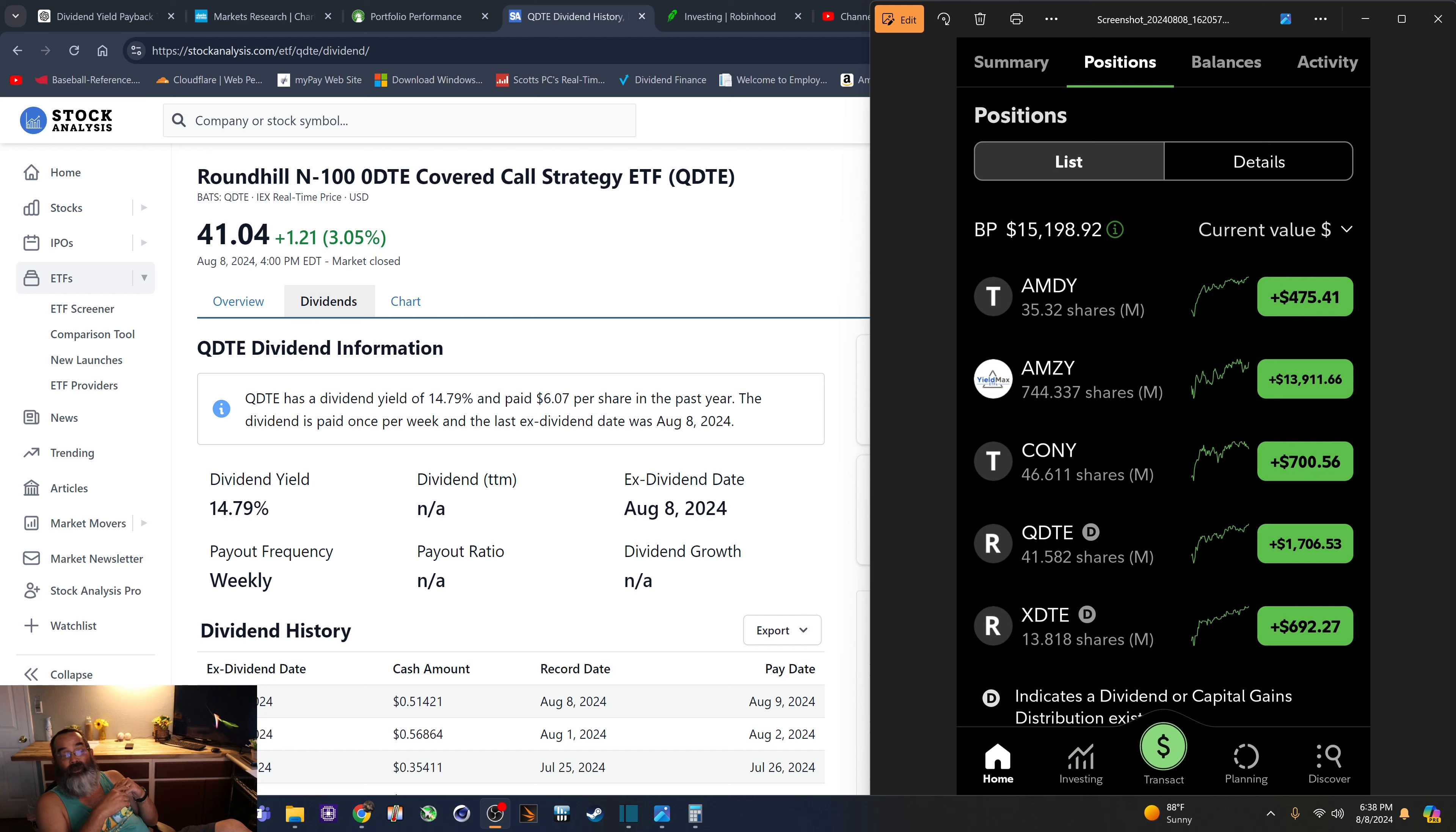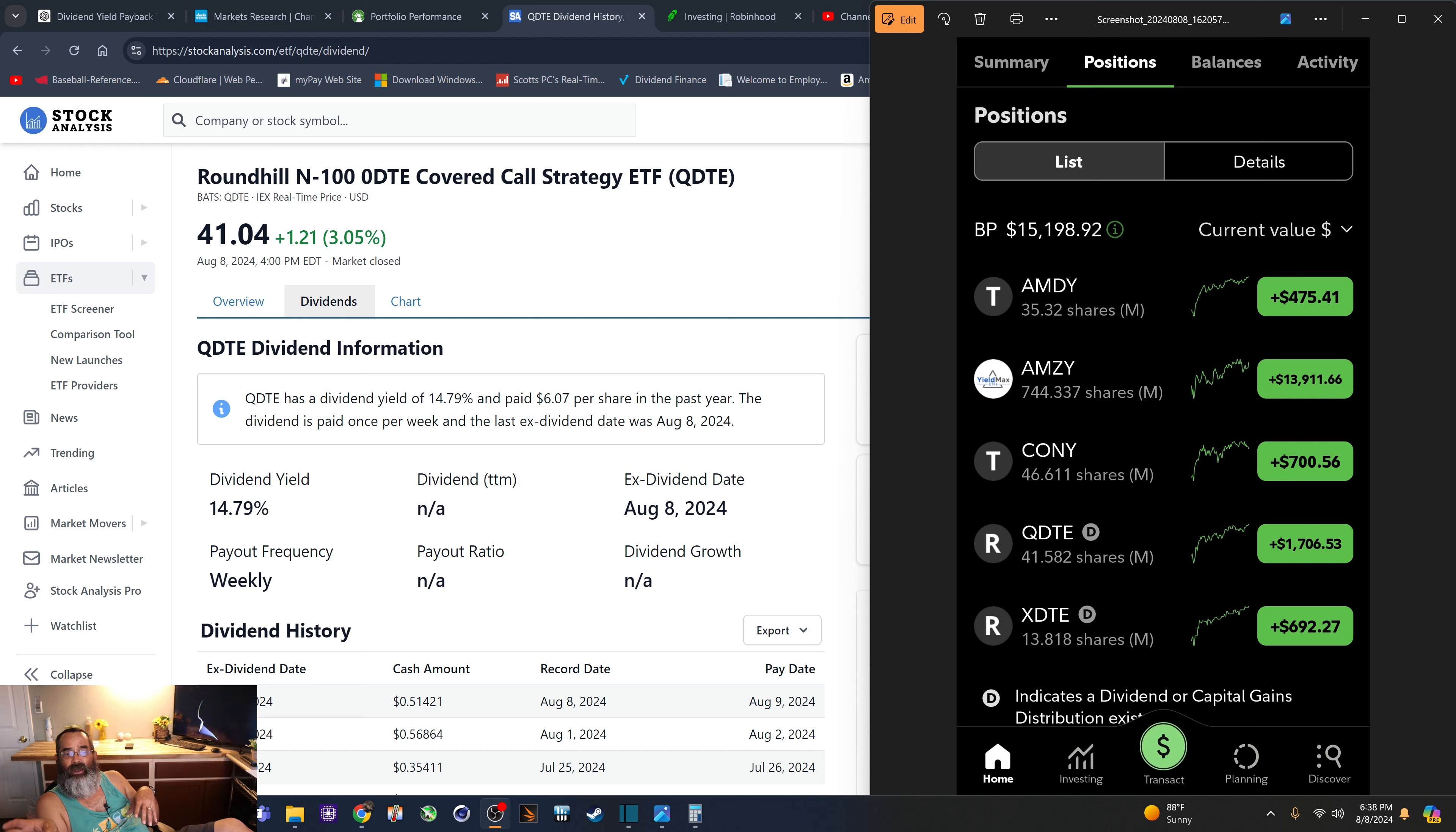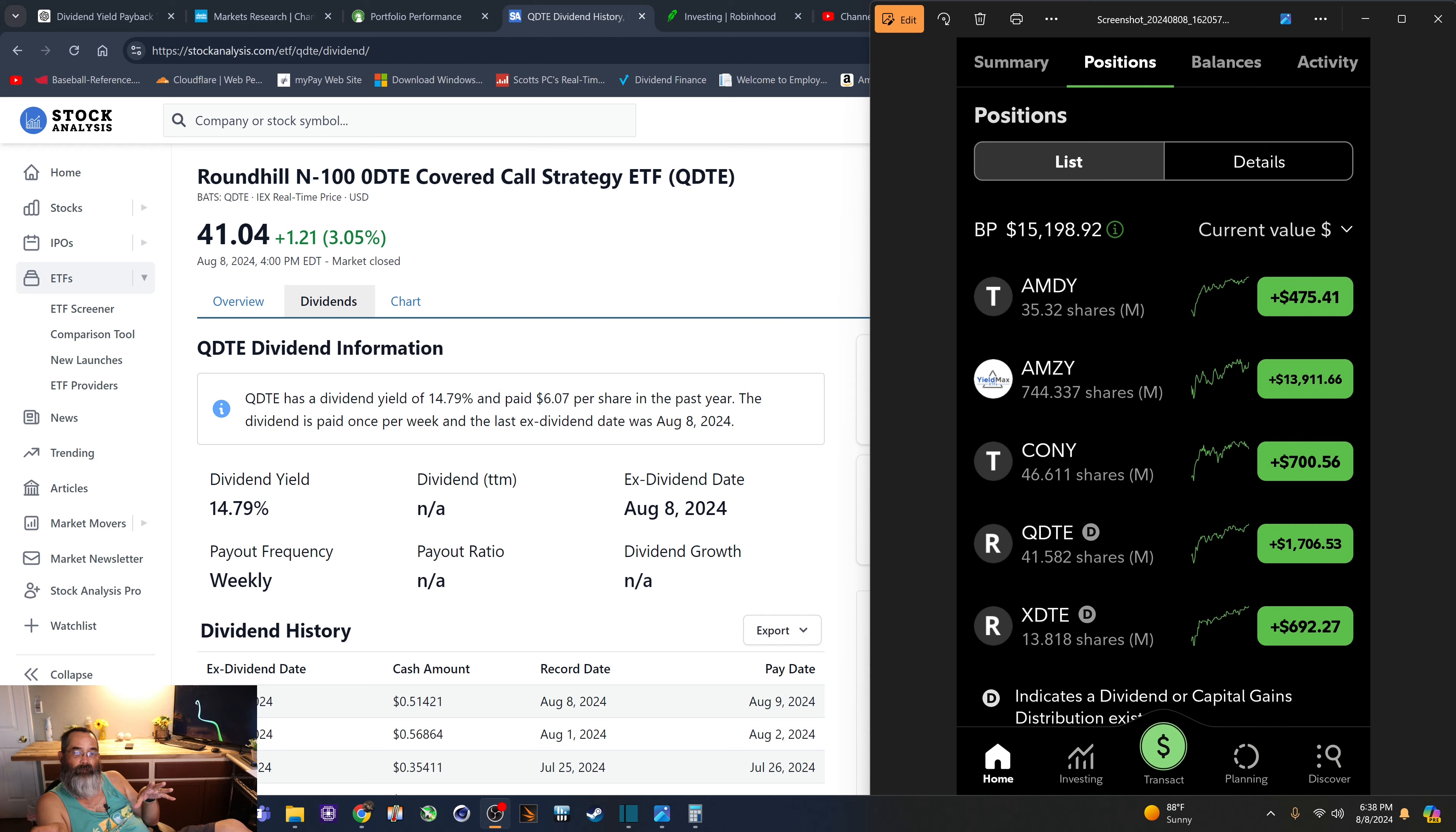Now last month, I made in July $582 in total dividend income. This month of August, if you do include the QDTE and the XDTE, that should give me about $100 total with this share count that I have now. So I'm estimating for August, $500 total dollars or so,